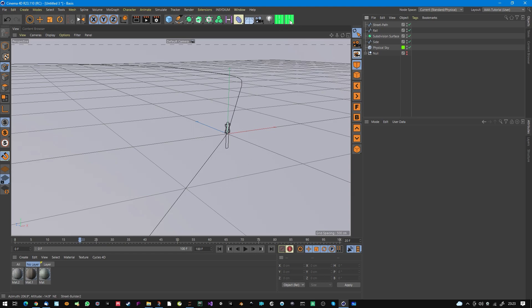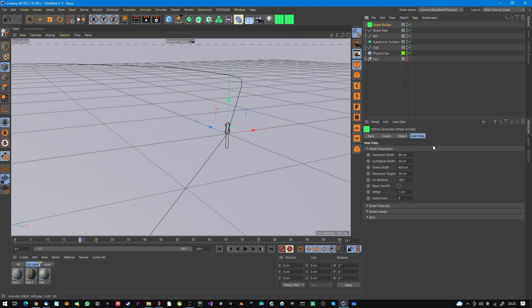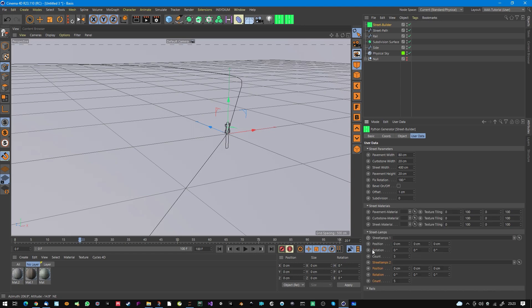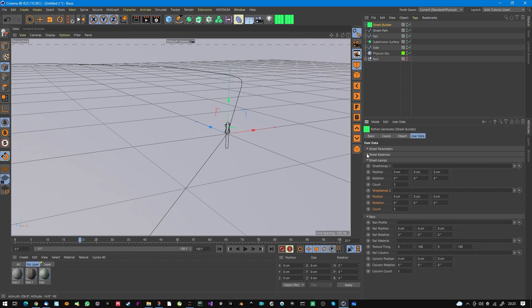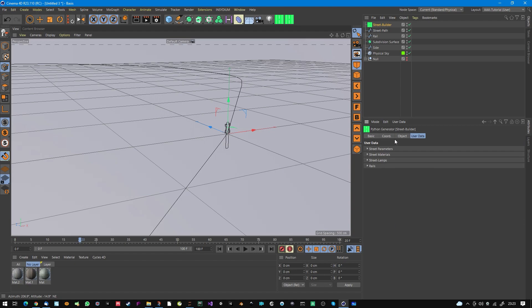I click this small item here — this is the Street Builder 2. When I click it, nothing fancy happens at first. A Street Builder object is created with a big user data interface and many parameters.